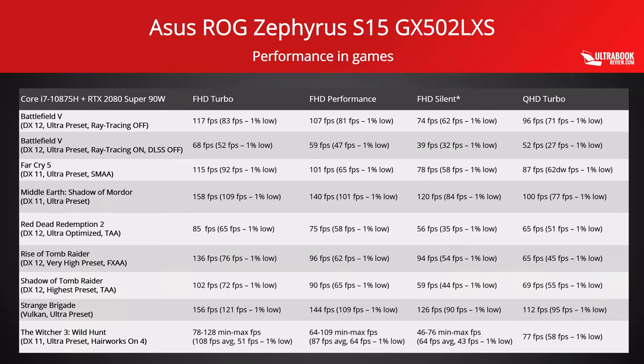Now as far as gaming goes on this laptop, we run a couple of titles on several different power profiles and gather our findings here. Take a moment to go through them.